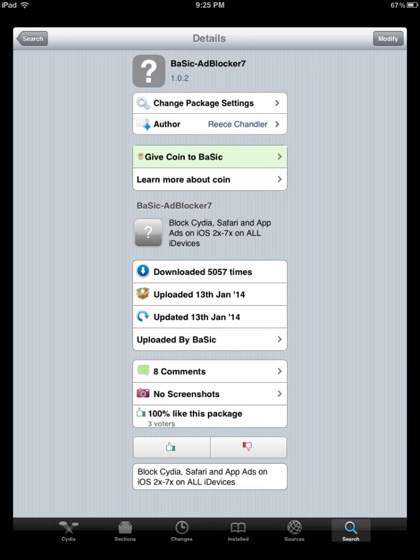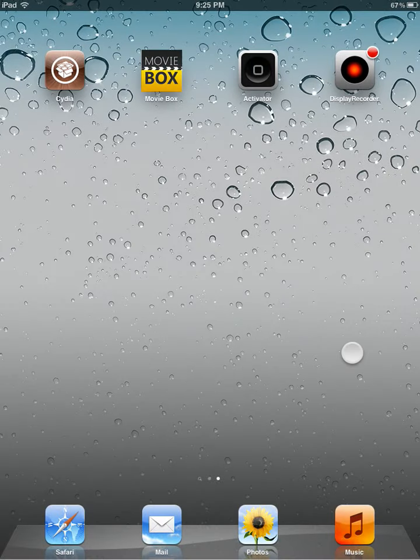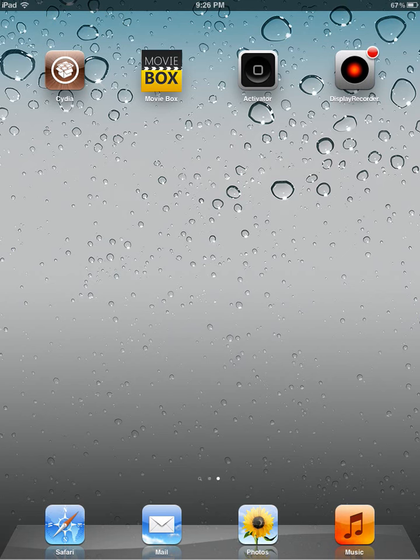Once it's done, your device will probably restart. And once it does that, the app should automatically engage and block a lot of the ads that you're seeing. I use it to block a lot of the ads that pop up in Cydia, and it's worked fantastic for me.